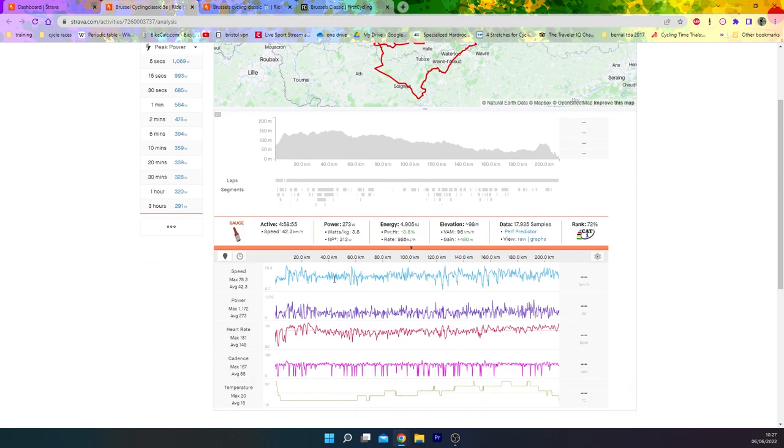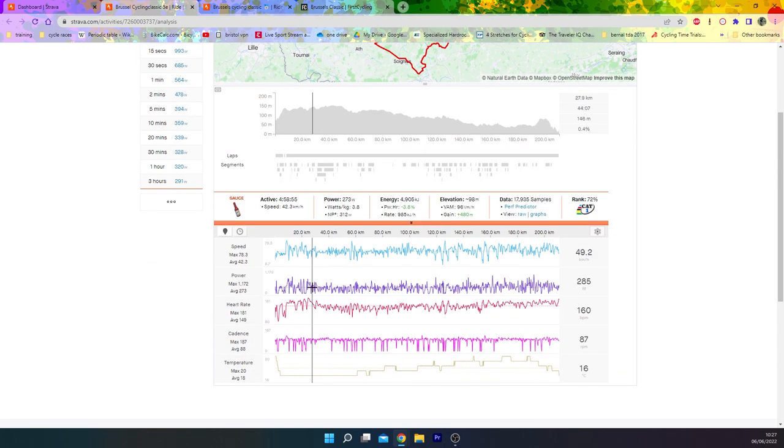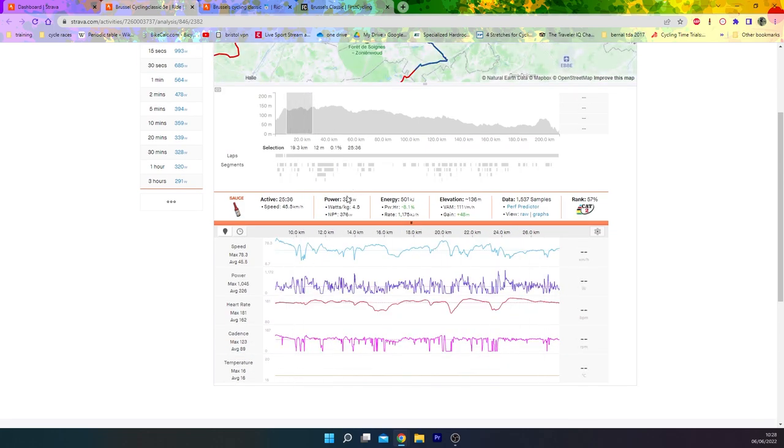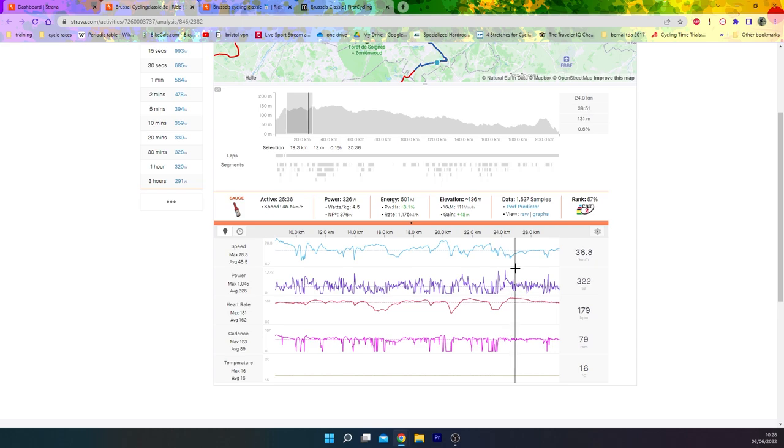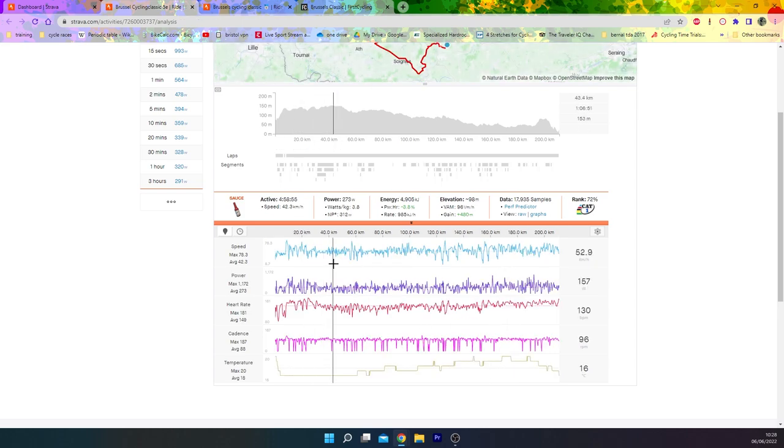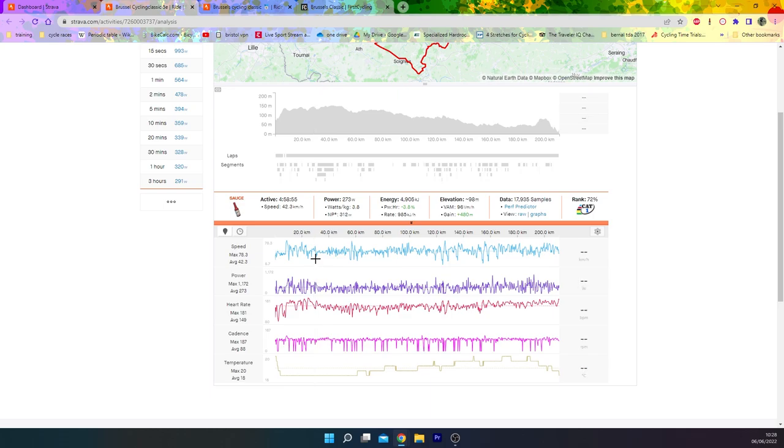We look at the heart rate here, again you can see early on very stressful. 380 normalized for 25 minutes is definitely hard. The racing was really on. You can see him jumping in moves trying to get in it and then recovering in the peloton.